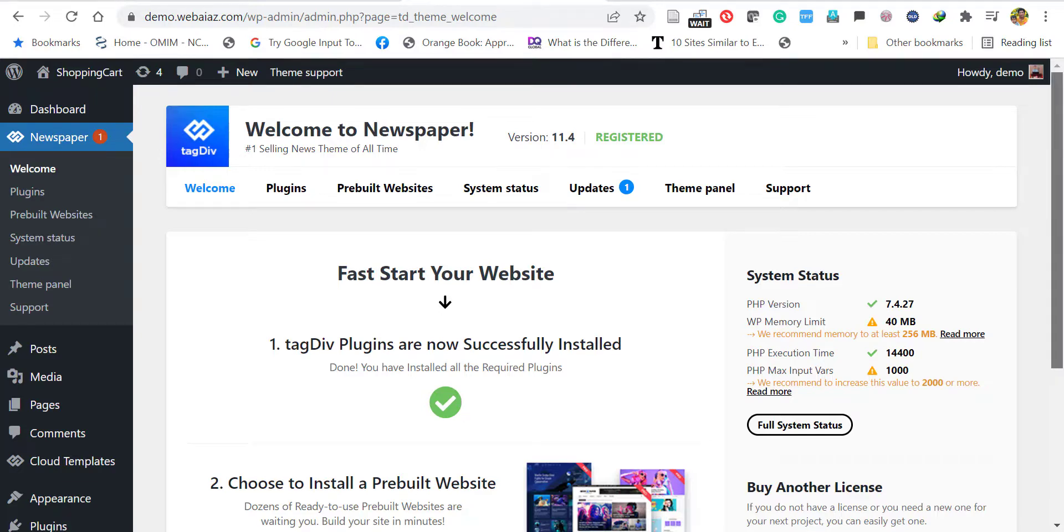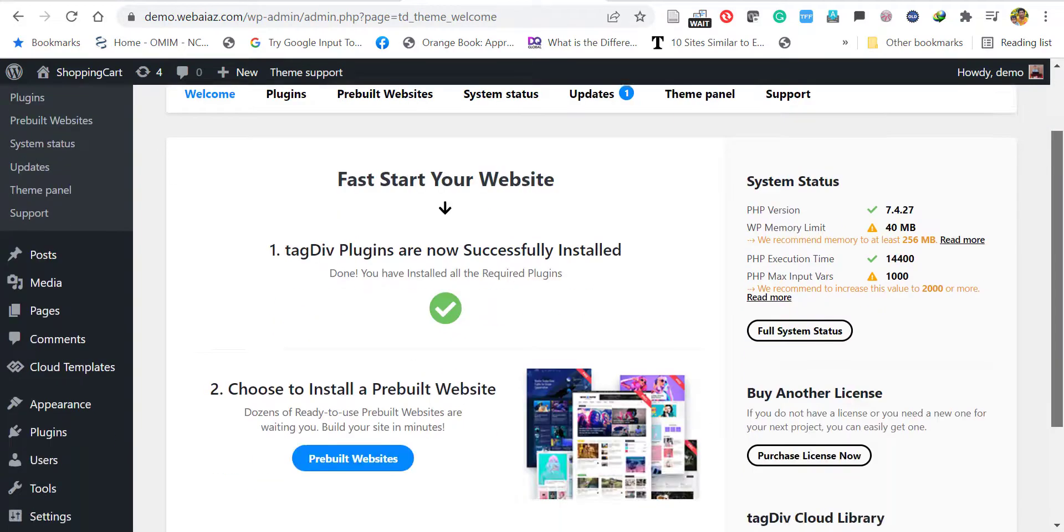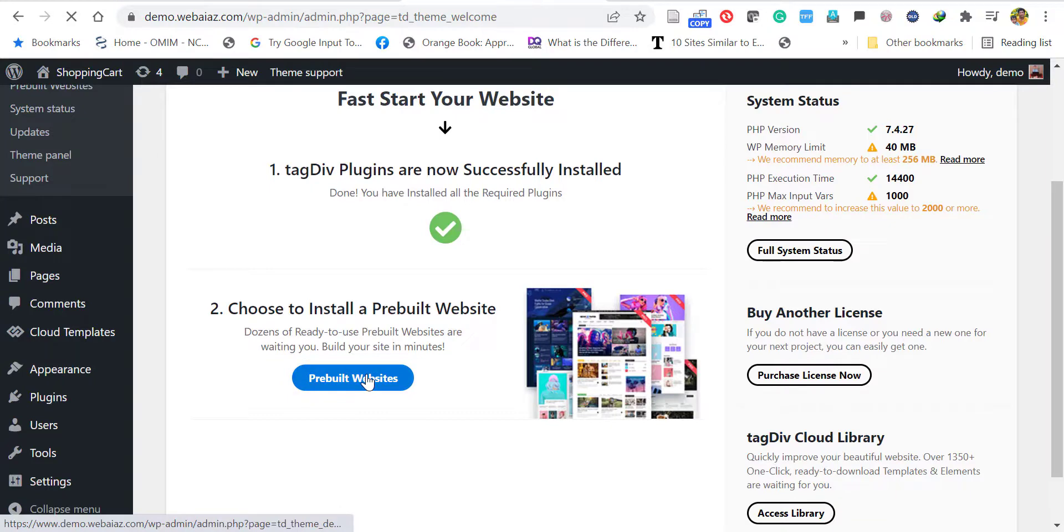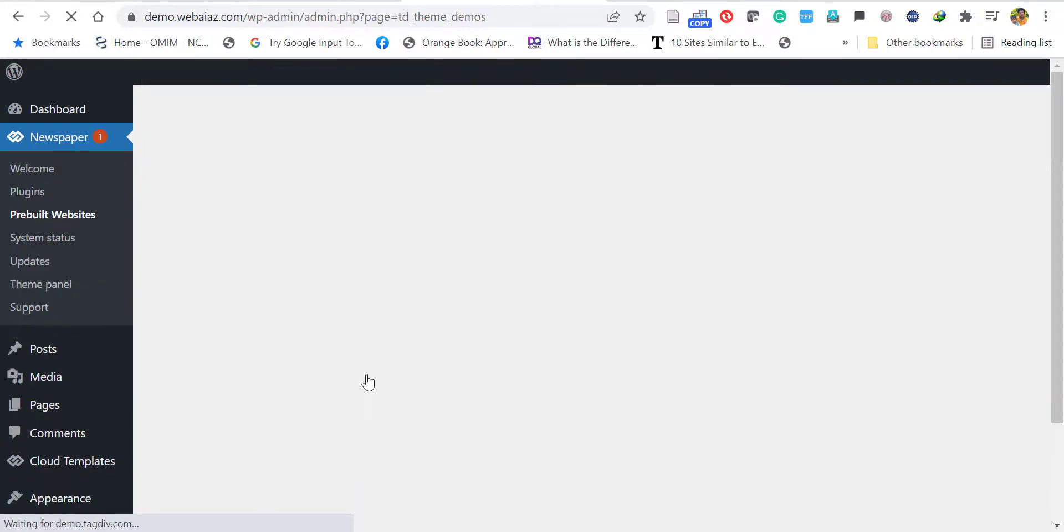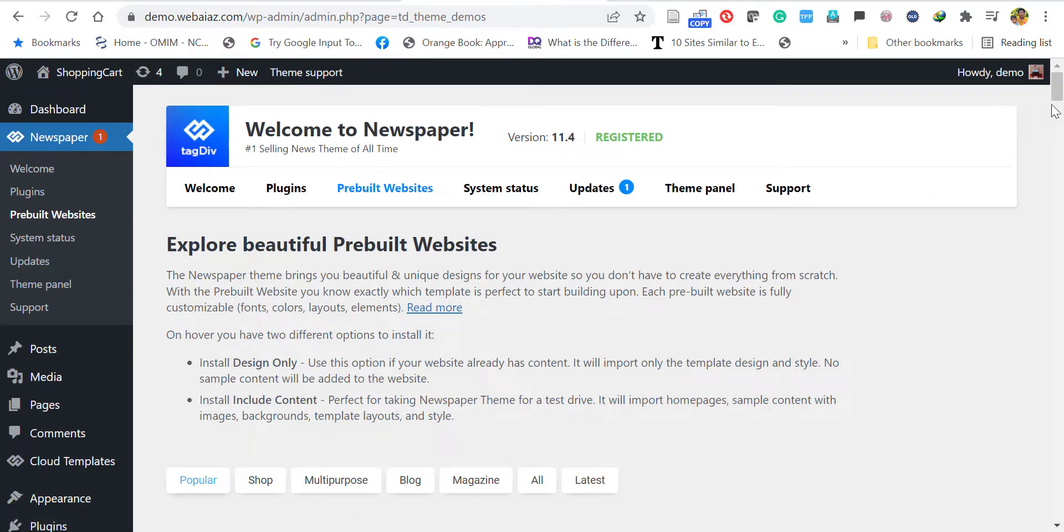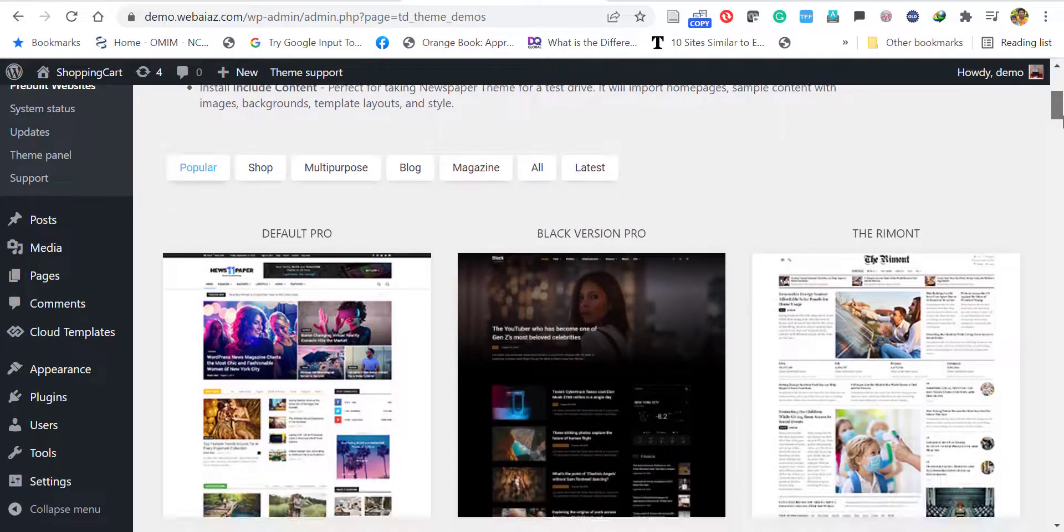Once it's completed, let's go to import the pre-built websites. Click the pre-built websites. Now all the pre-built or demo websites will be available to select and install. Let's scroll down here.